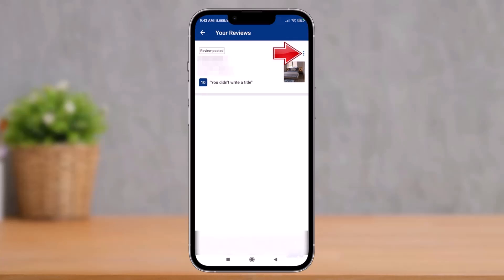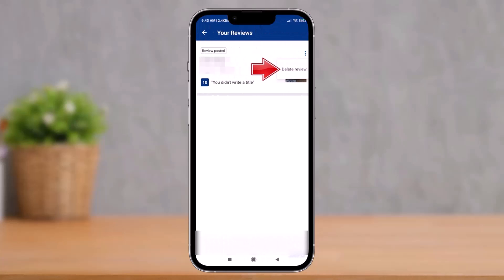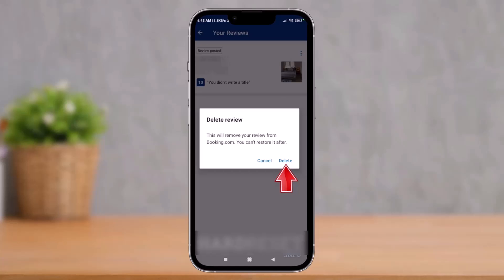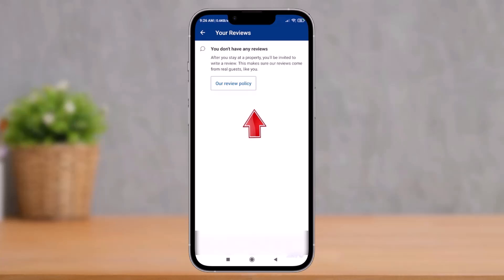Over here you'll be able to see a list of reviews that you have posted. Just tap on the three dots next to the review you want to delete and select the option called Delete Review. It will then ask you for a pop-up confirmation, so just tap on the Delete Review button again.